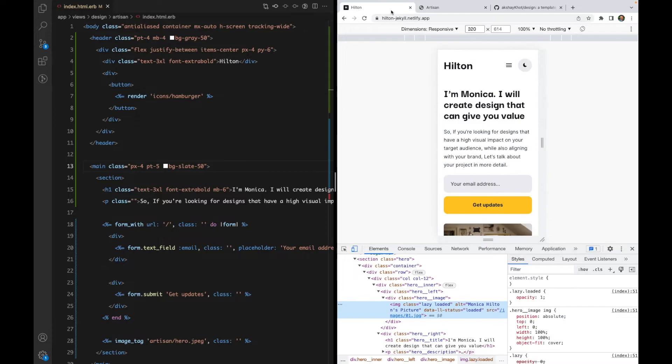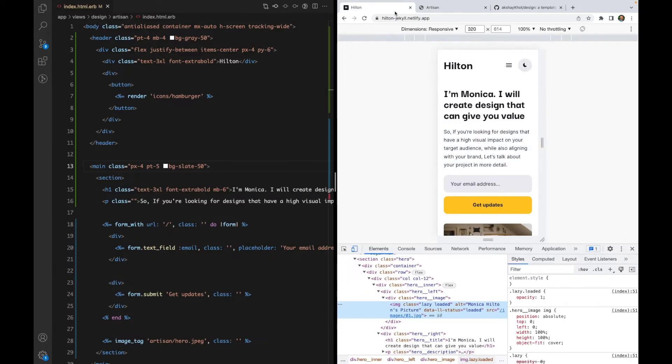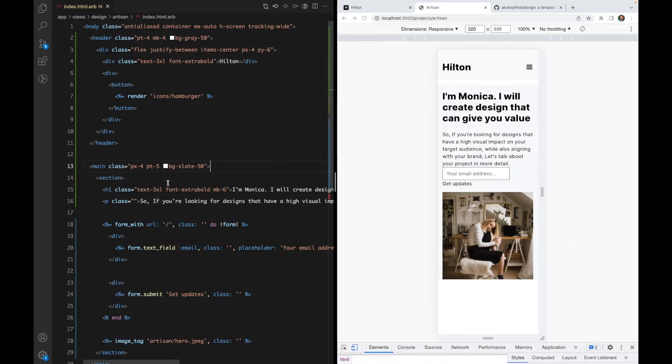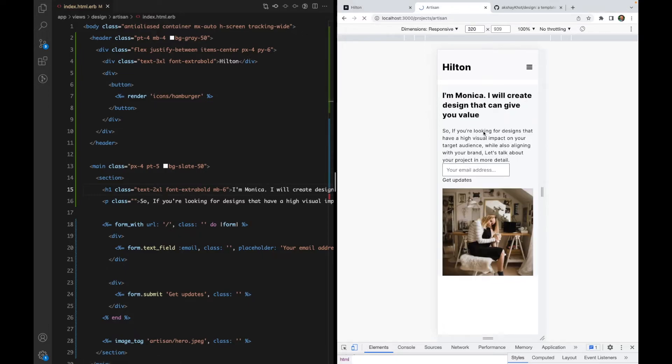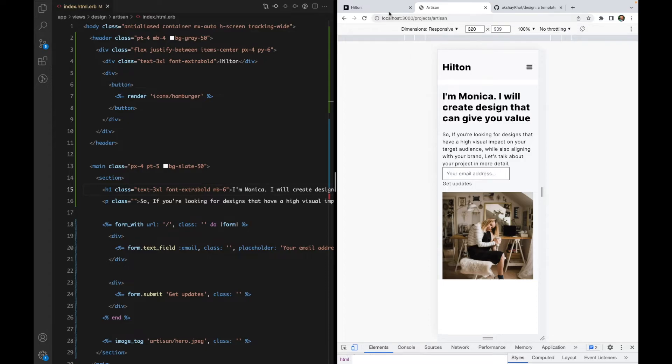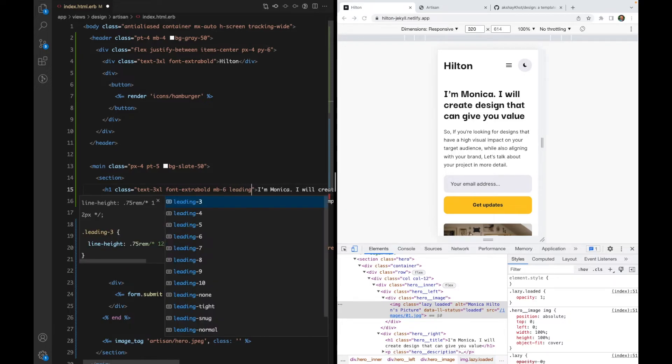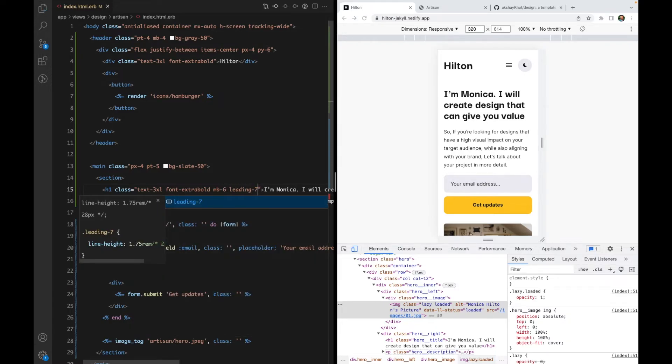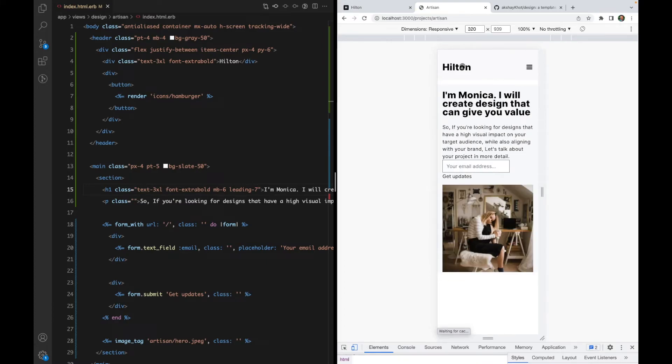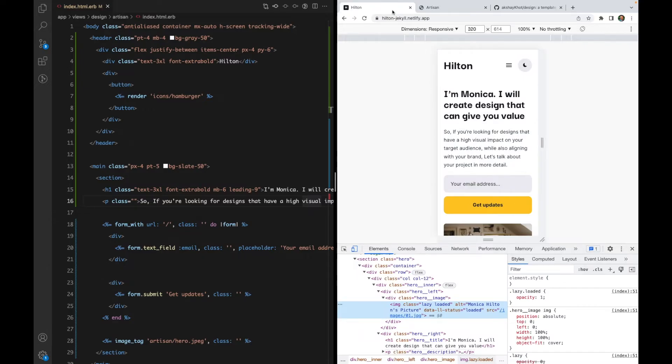I wonder if text-2xl will be better. No, it's too small. Let's keep it text-3xl. And let's increase the line height so it's nicely spaced. I'll use leading-9.